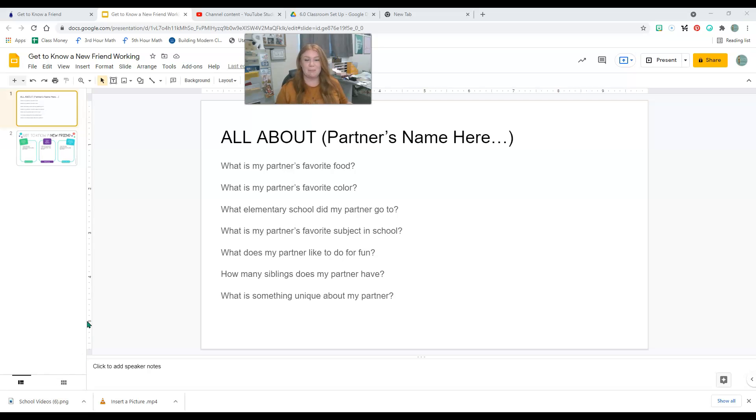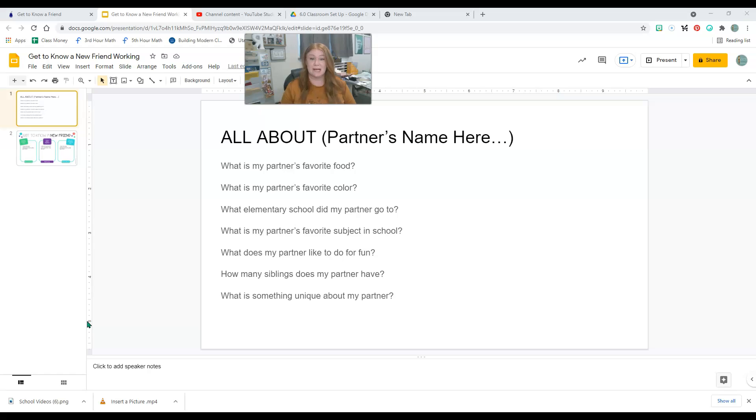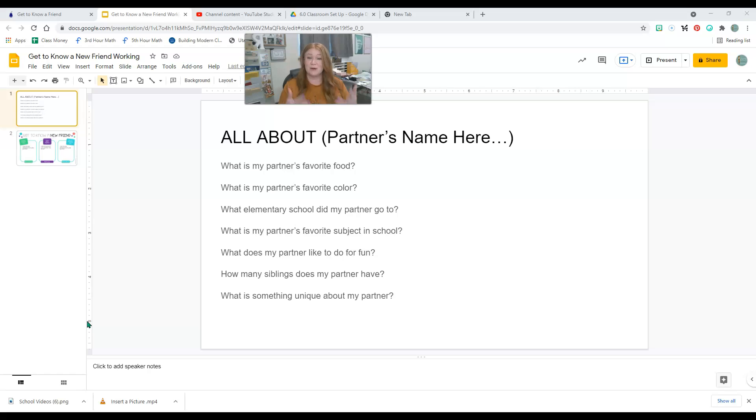You are going to get with a partner and you are going to be filling out a Google slide template. So it is already built out for you. Your job is just to answer your questions and do what the slides tell you to do.